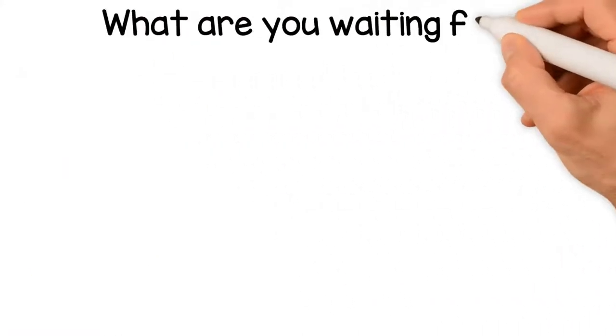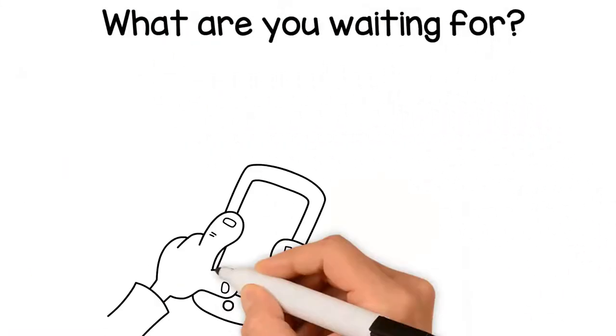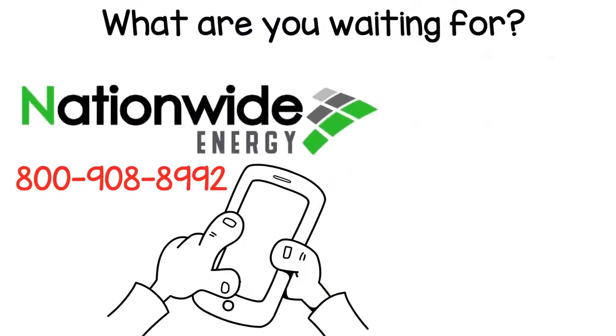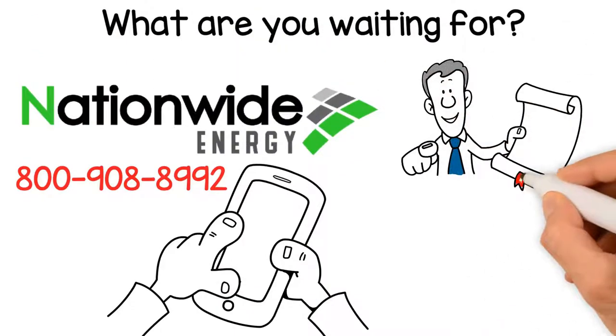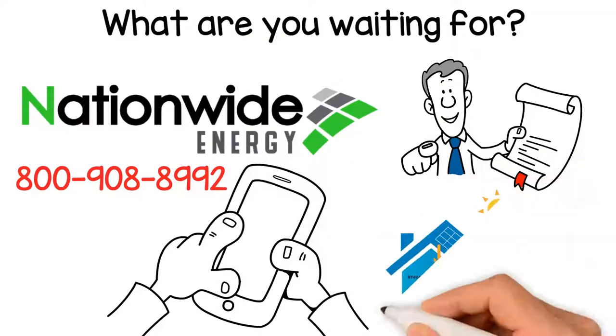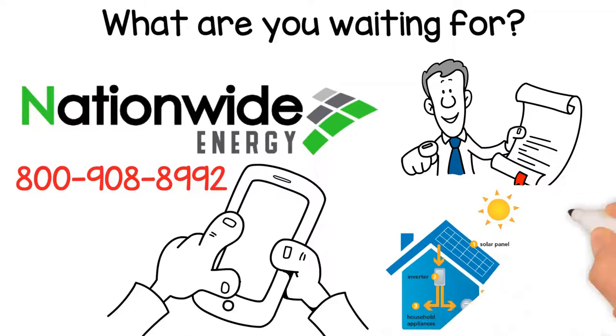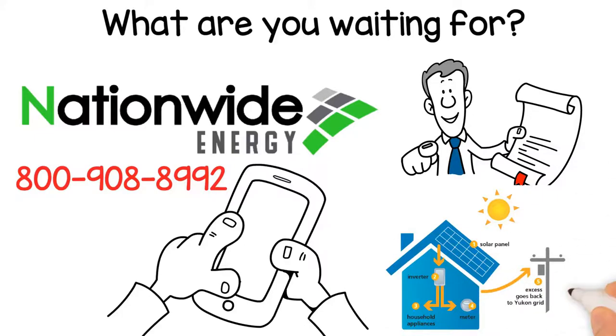So what are you waiting for? Call Nationwide Energy and grab hold of the future. Get your hands on your own affordable and top-notch solar panel system today.